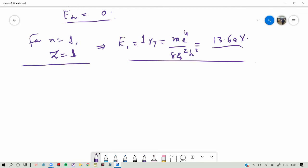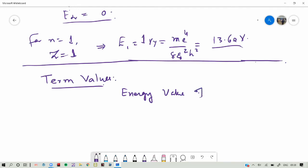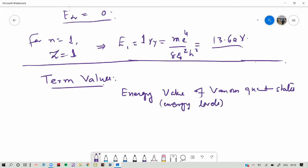That is what we covered in the last lecture. Today we will modify these results and calculate some new results from them. We will define the term value. The term value is a term used for representing the hydrogen spectrum. It is an energy value of various quantum states or energy levels.